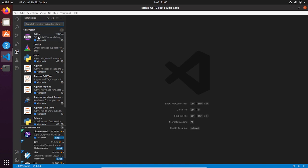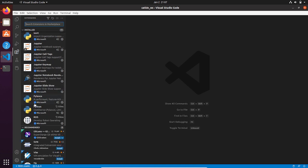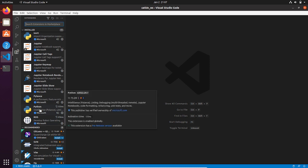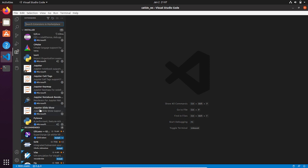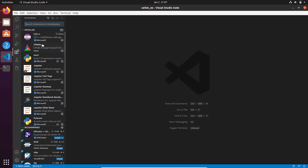Now we can check if all the extensions are properly installed. As you can see, we have Python, ROS, C and C++, and CMake. Furthermore, we have other extensions that have been automatically installed.